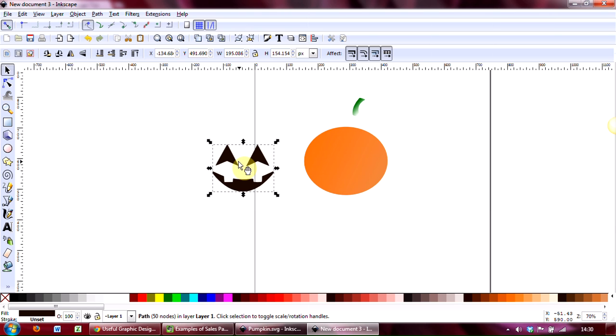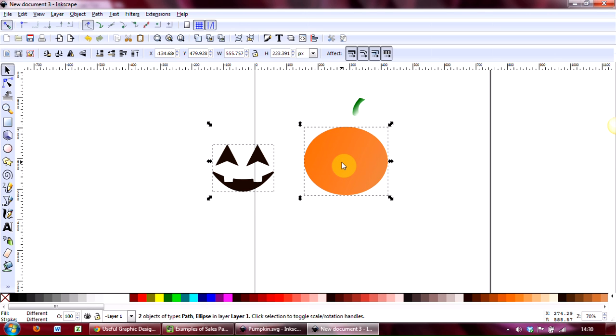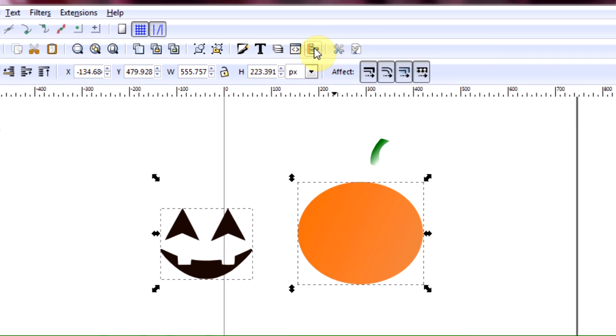So let's get on and do that. Here's the various elements of the pumpkin. Really all you need to do is to select both elements that you want to align. So I've selected the nose, eyes, and mouth—I say nose, there is no nose there, but you know what I mean. And I'm going to hold down the shift key and click on the pumpkin part, so now both are selected.